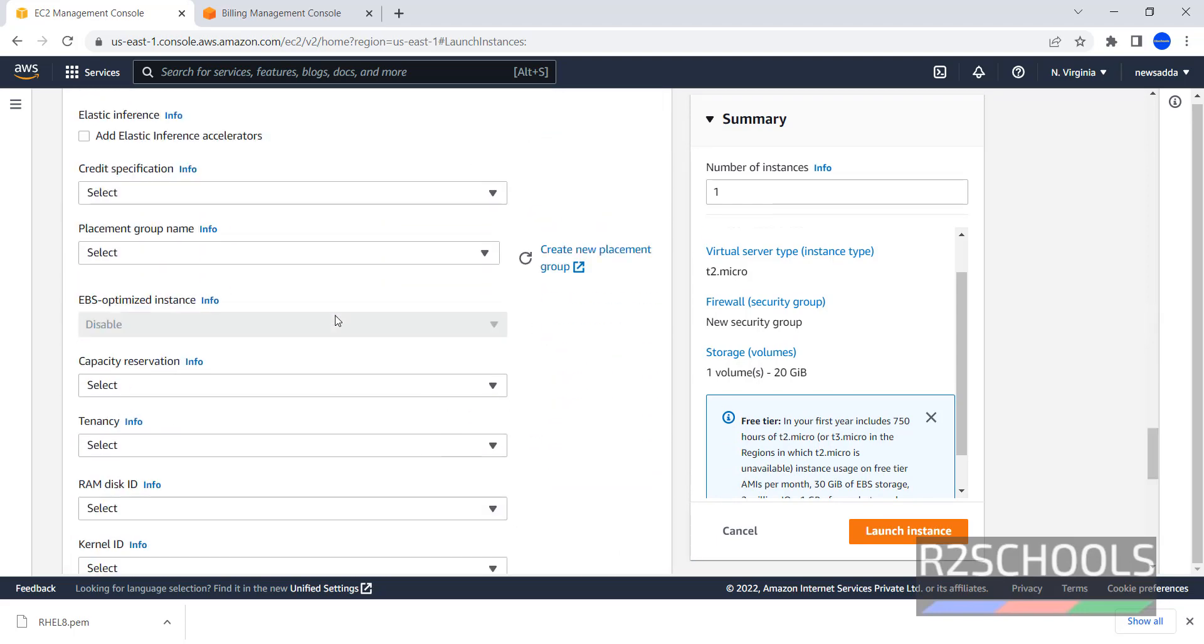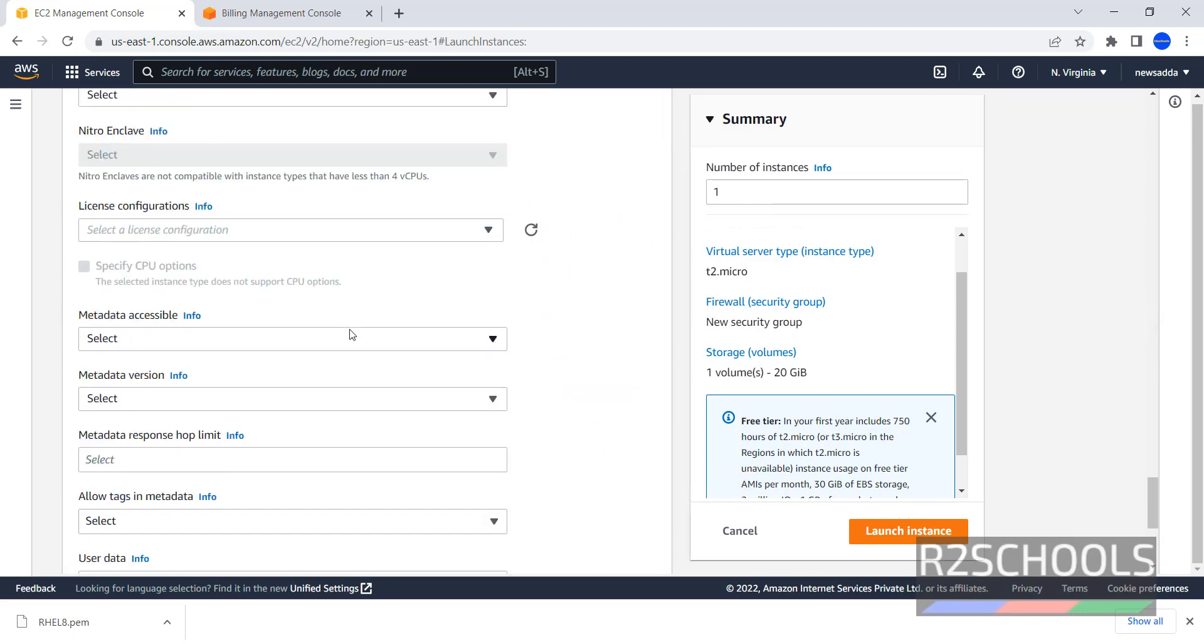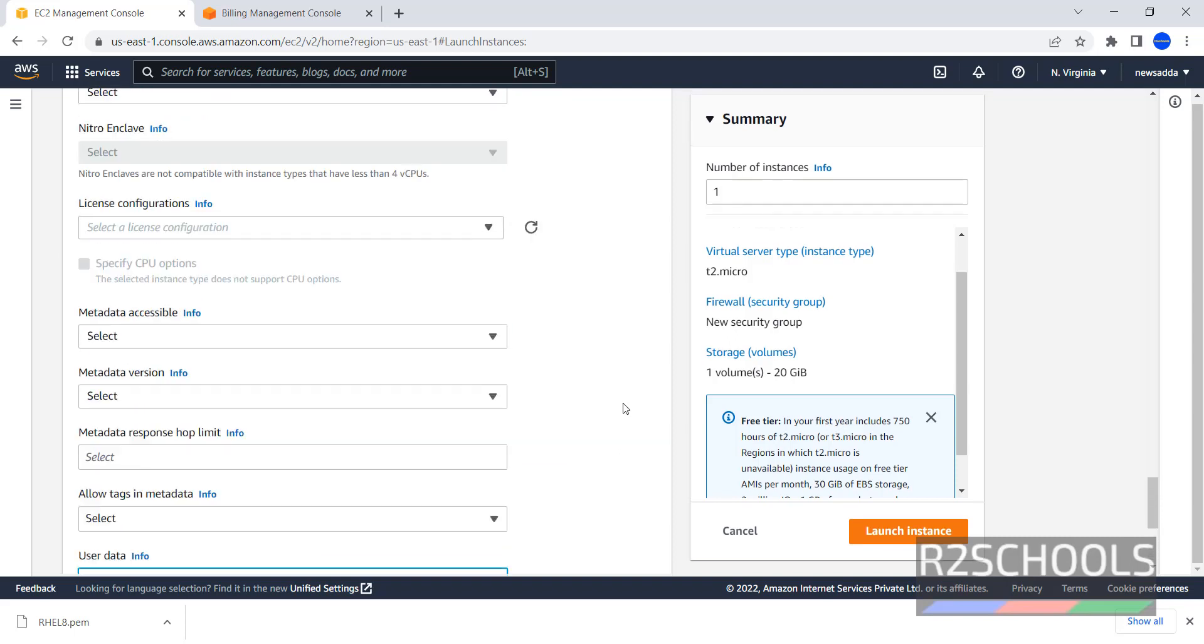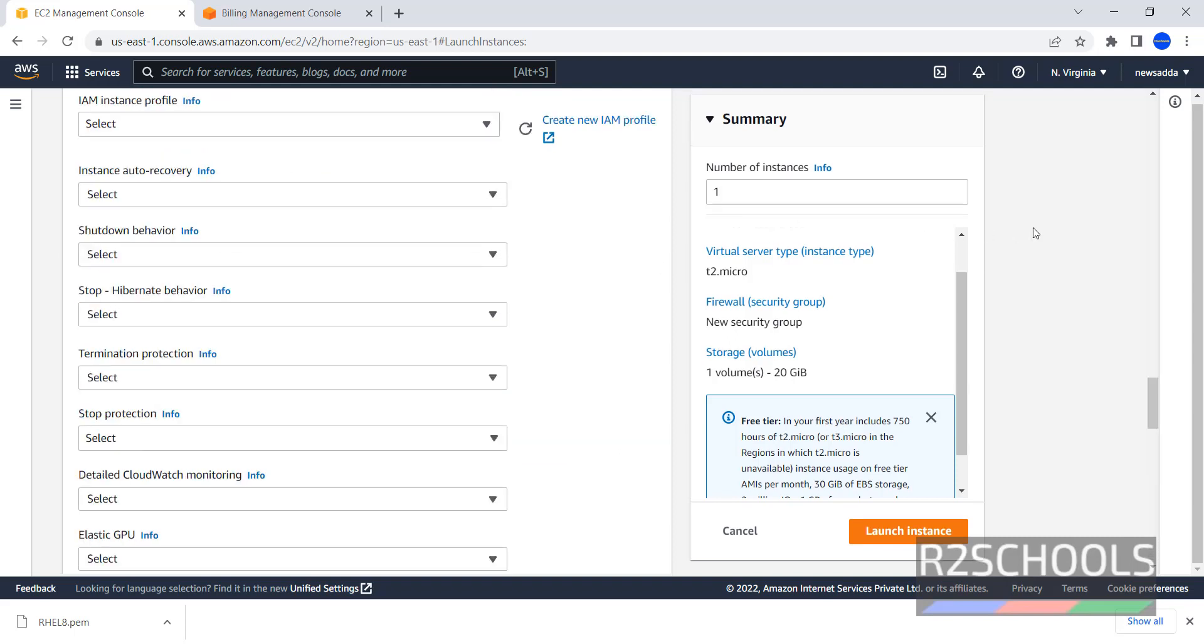Advanced Details, go through each one of them and configure. Here, we can use Script Data or the Activities that can be performed once Linux Server starts. In the right side, this is the Summary.